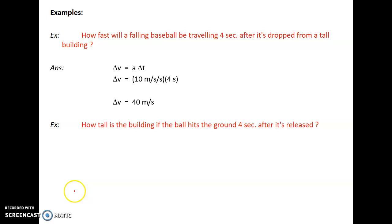Back to falling bodies. Another example: how tall is a building if a ball hits the ground after four seconds? In other words, you go to the top of a building, let a ball go, time it, and find it hits the ground four seconds later. How tall is that building? You're going to be surprised — it's really quite tall. It takes a great distance for something to fall for four seconds.